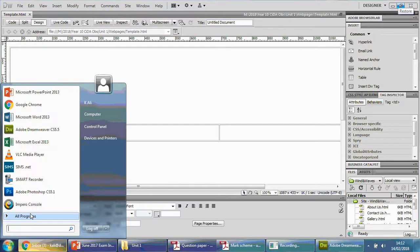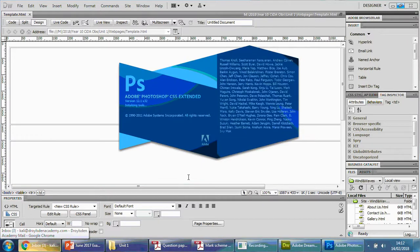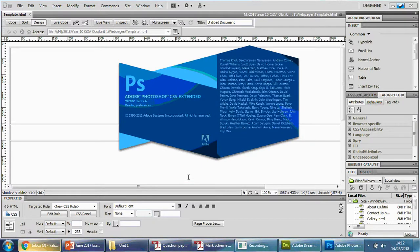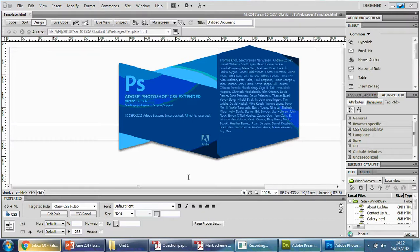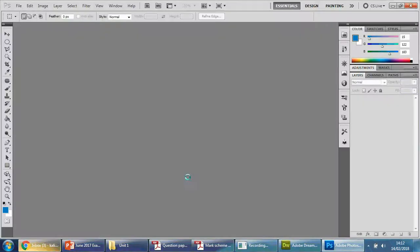So we're going to need Photoshop. Now you can use any image editing software—it doesn't really matter. You can even use PowerPoint, believe it or not, by creating an image and then saving it. But the issue with certain software like PowerPoint is you can't really, not easily anyway, get the measurements correct.